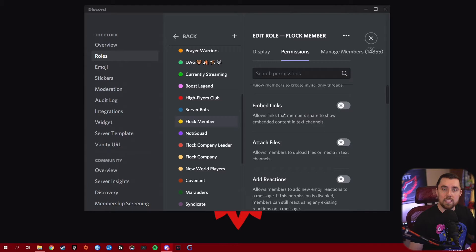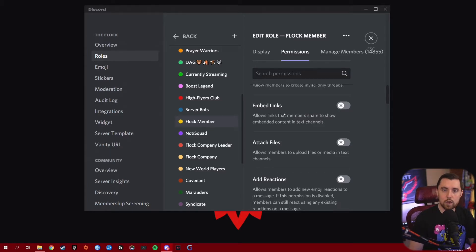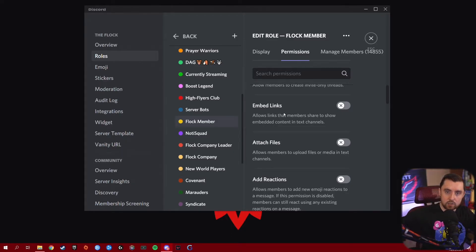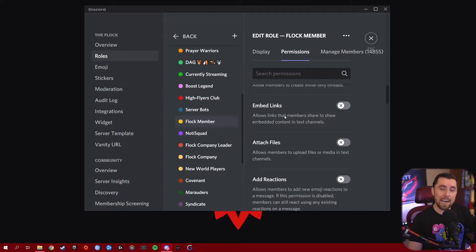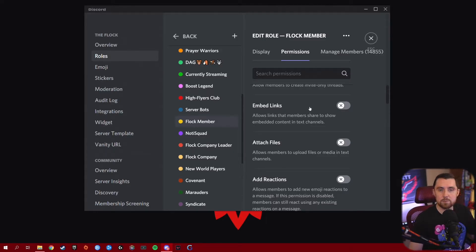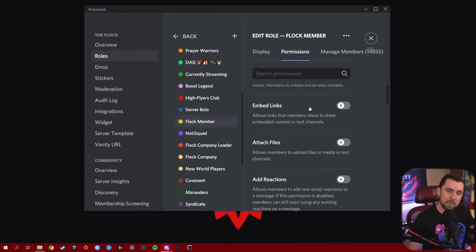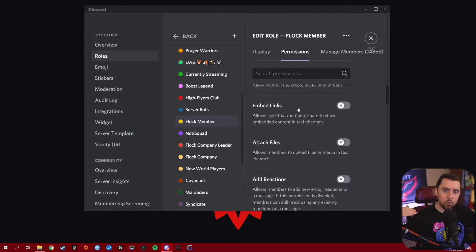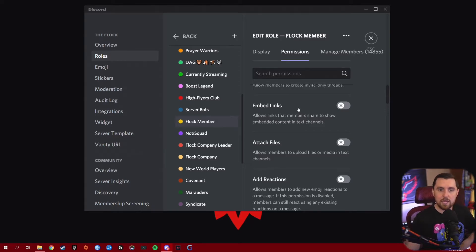Embed Links is a permission you want to give to your server members if you want them to be able to post a link and have it embed and pull in information from that link. Be careful with this — I recommend giving it to some of your higher-tier roles. You don't want just anybody to have this because otherwise they can embed all kinds of stuff in your server. Give it to higher-tier roles so they can embed links when sharing content with people in your Discord.